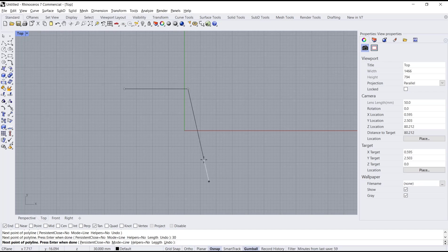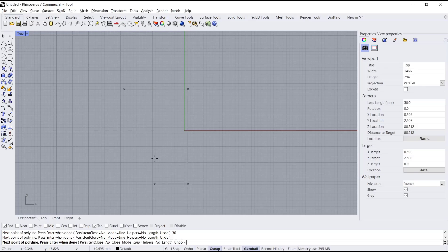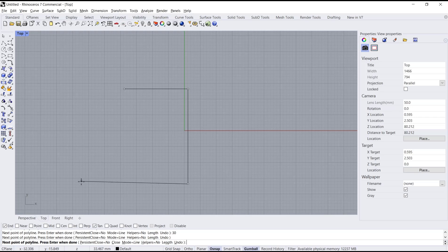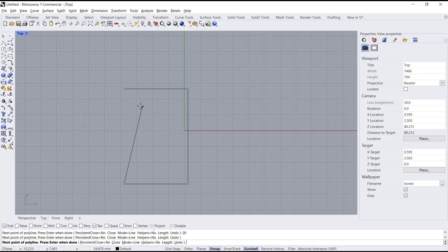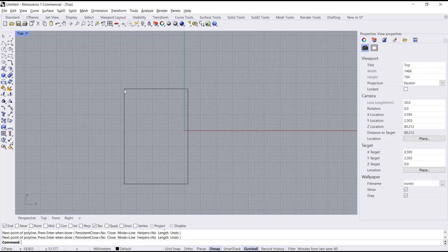And then I will press the Shift button again. We set it to vertical. You can click to apply. I will move to the left. I will set the length to 20, press Enter, click. And then you can click here to close.